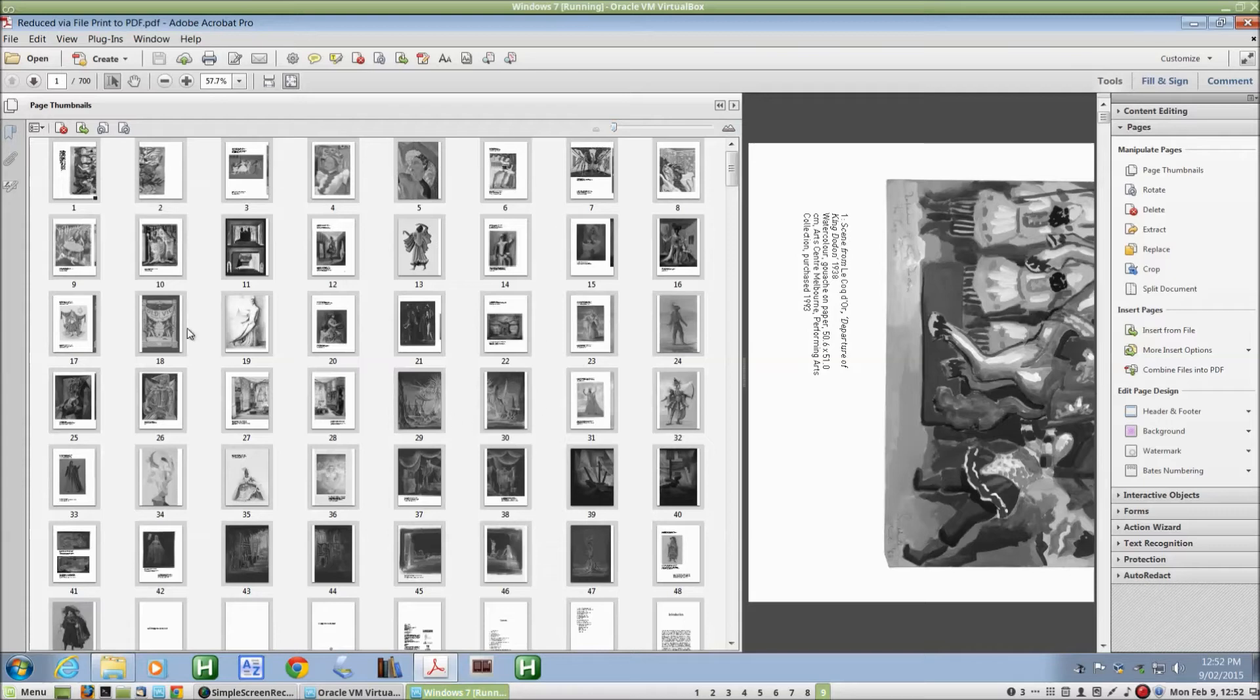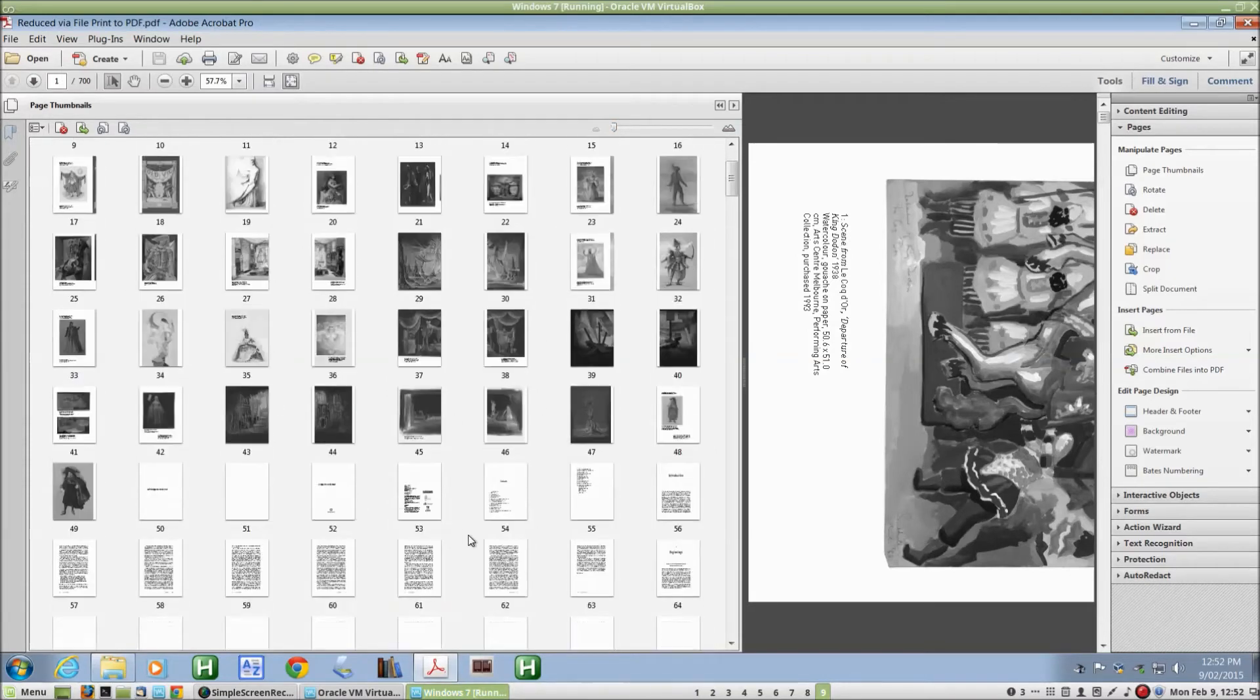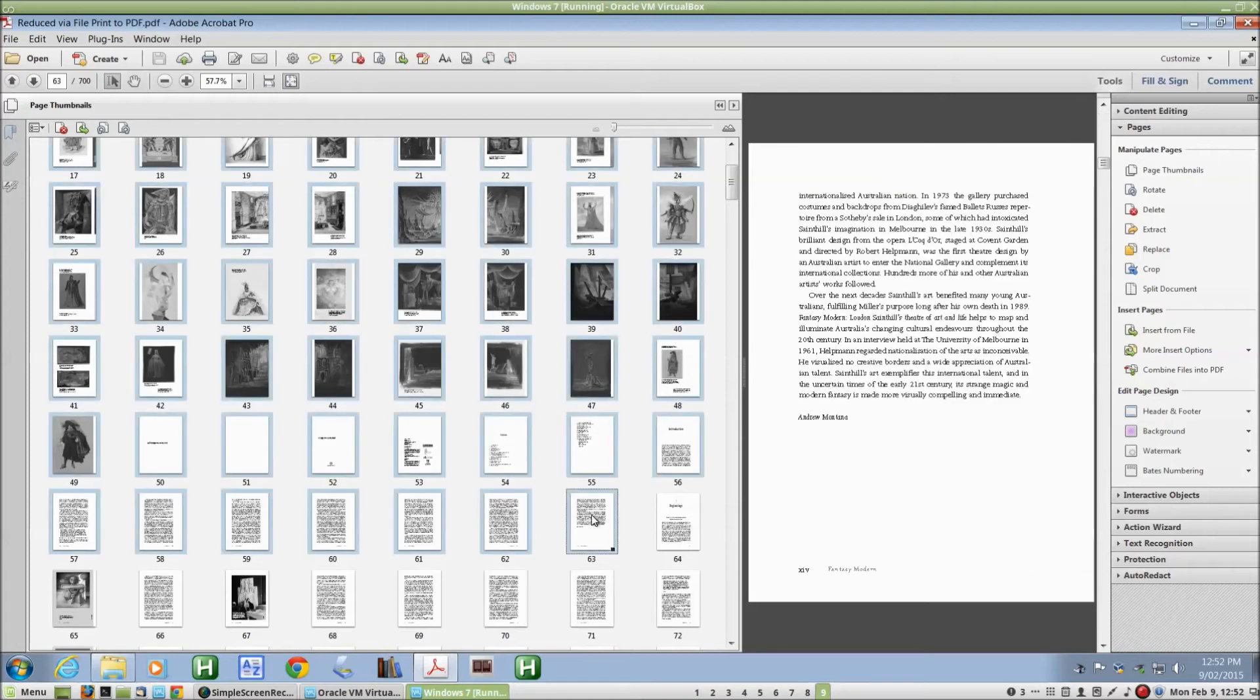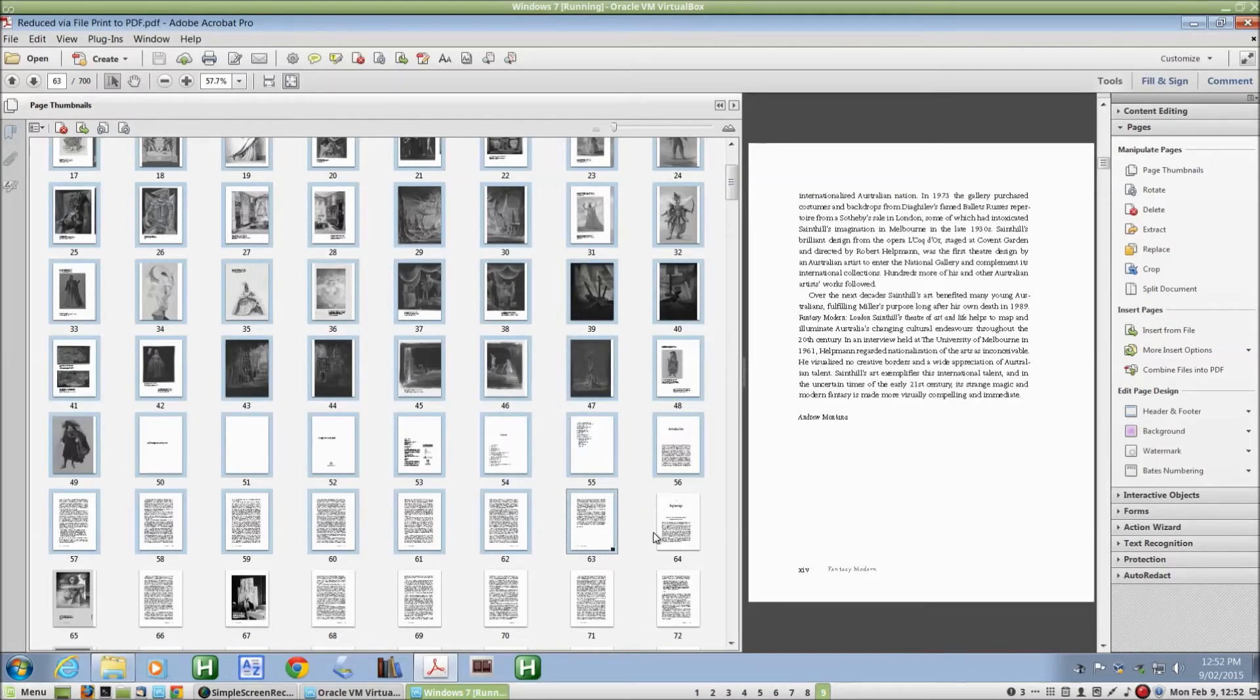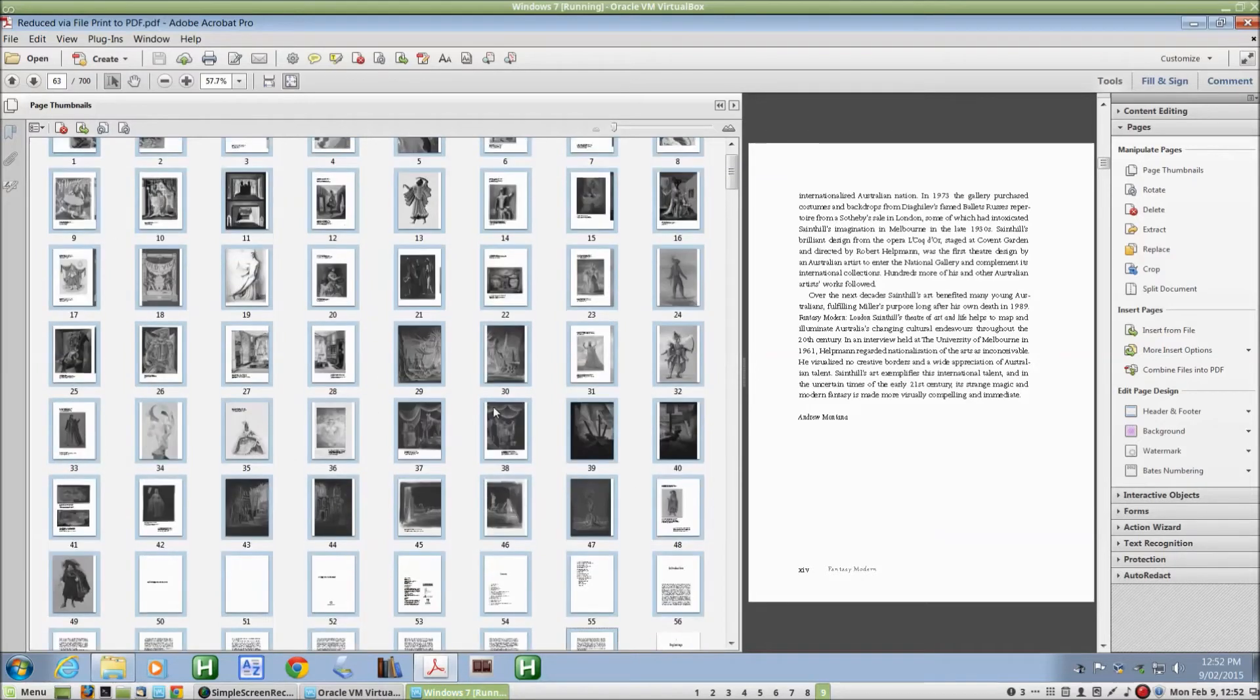A little smaller there. So I could select the first 63 pages, and then drag them down to the bottom, but that's quite a long way. It's actually easier to select the bottom pages and drag them up to the top, and then you don't have nearly so far to go.